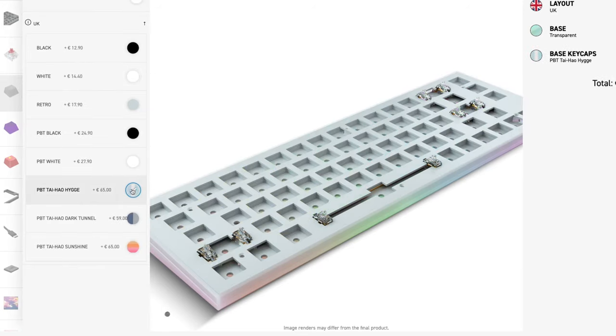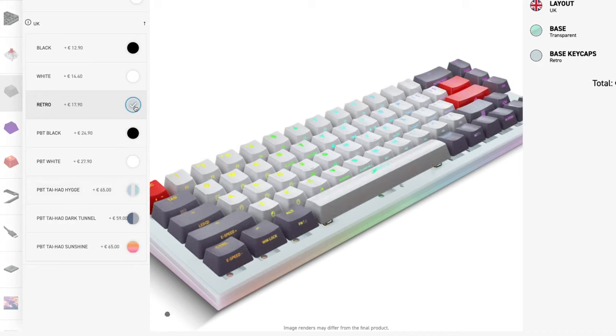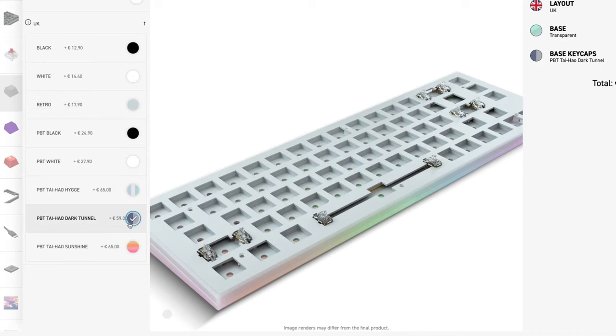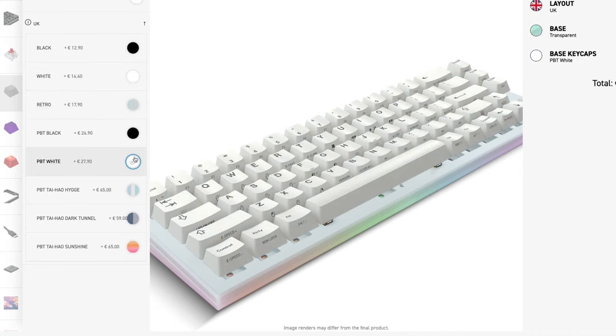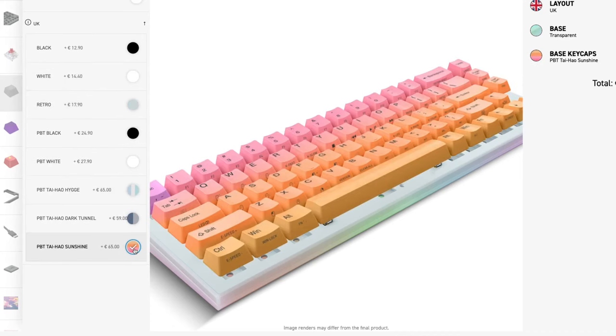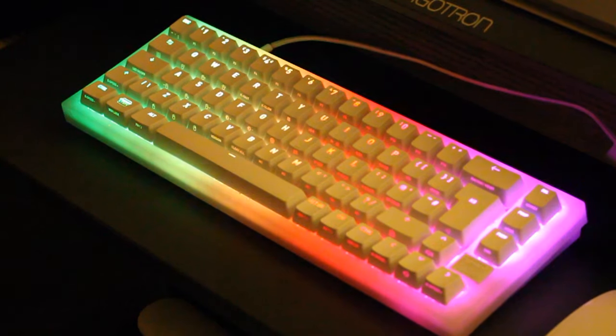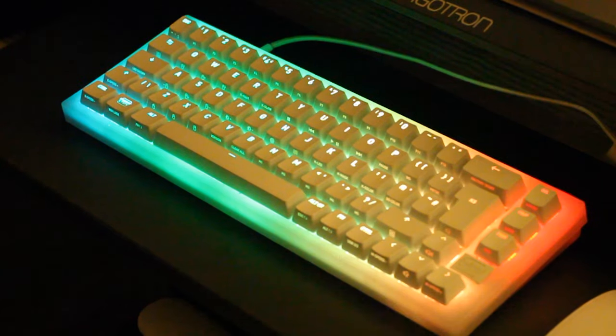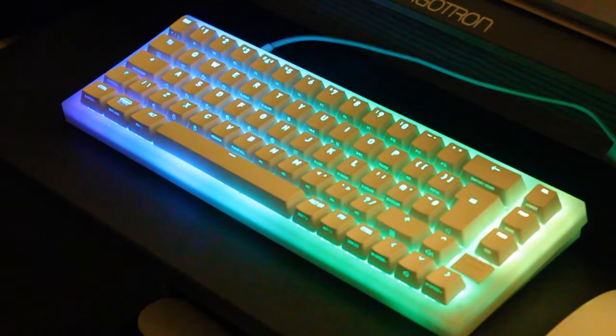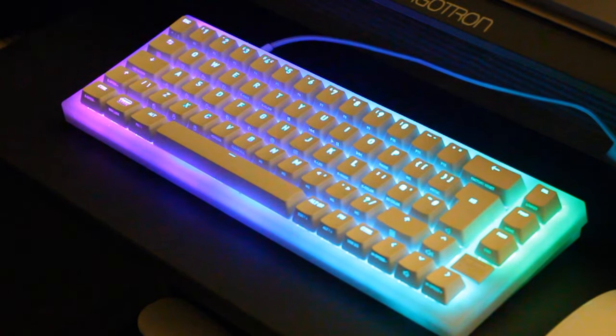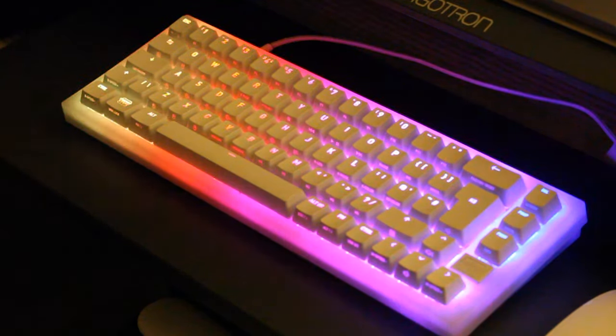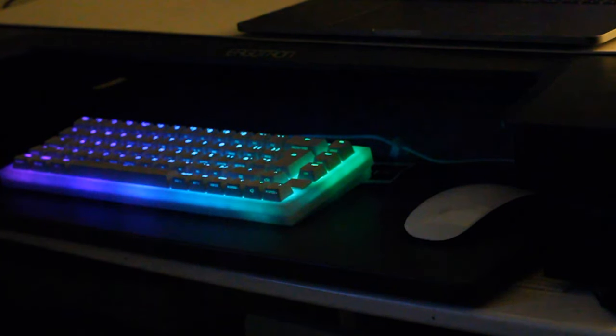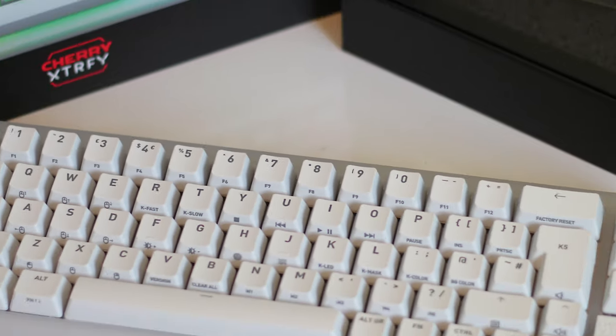While some may lament the absence of media controls and the learning curve associated with the onboard functions, the K5v2's strengths far outweigh its shortcomings. Whether you're a seasoned gamer or a discerning typist, the K5v2 promises a tailored experience that adapts to your unique style.